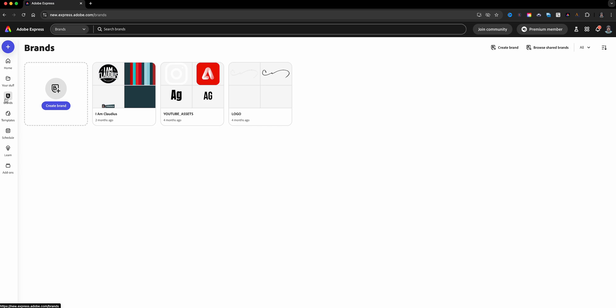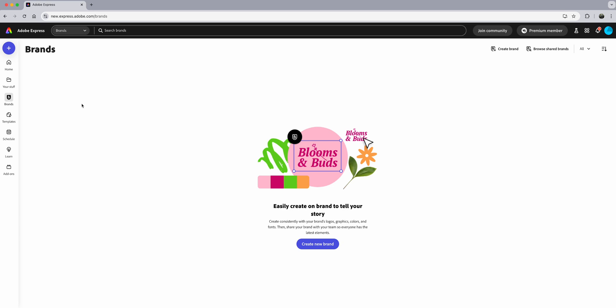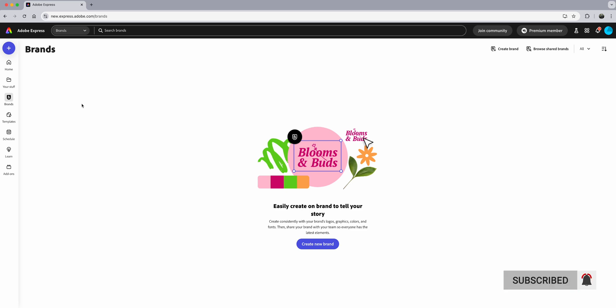I have several accounts — a premium account and also some education accounts. This is my personal one, and here I am in my education account. You can see it says Adobe Express for Education. Here's another personal account with no brands, and I will create brands here. The steps I take will work across the education version as well as your personal accounts.